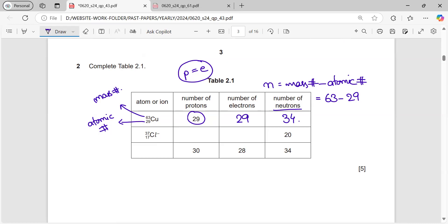Now chlorine: atomic number 17, mass number 37, and it's a chloride ion with a negative charge, meaning it has one more electron than protons. A negative sign comes when an electron is gained. So protons = 17, but electrons = 18.